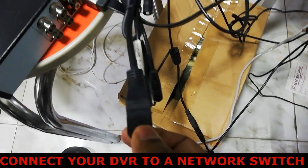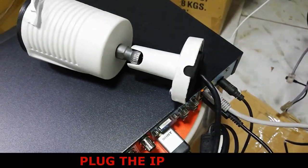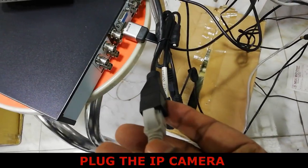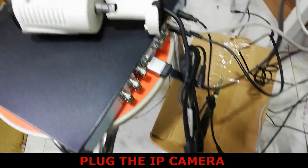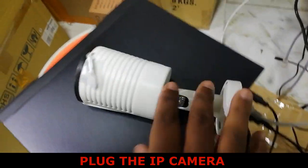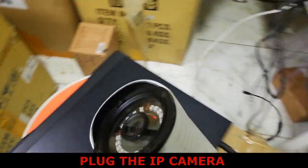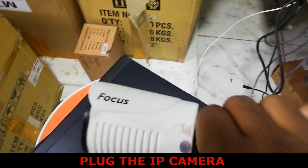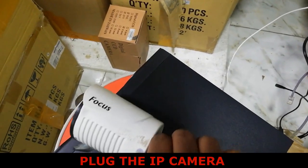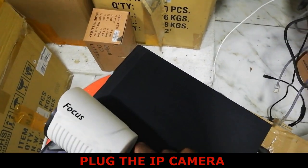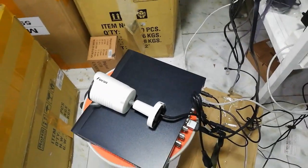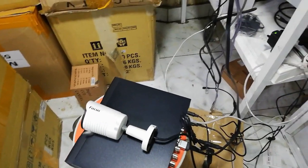You can see here. Connect to the switch or the network switch which the DVR is connected so it could be in the same network.